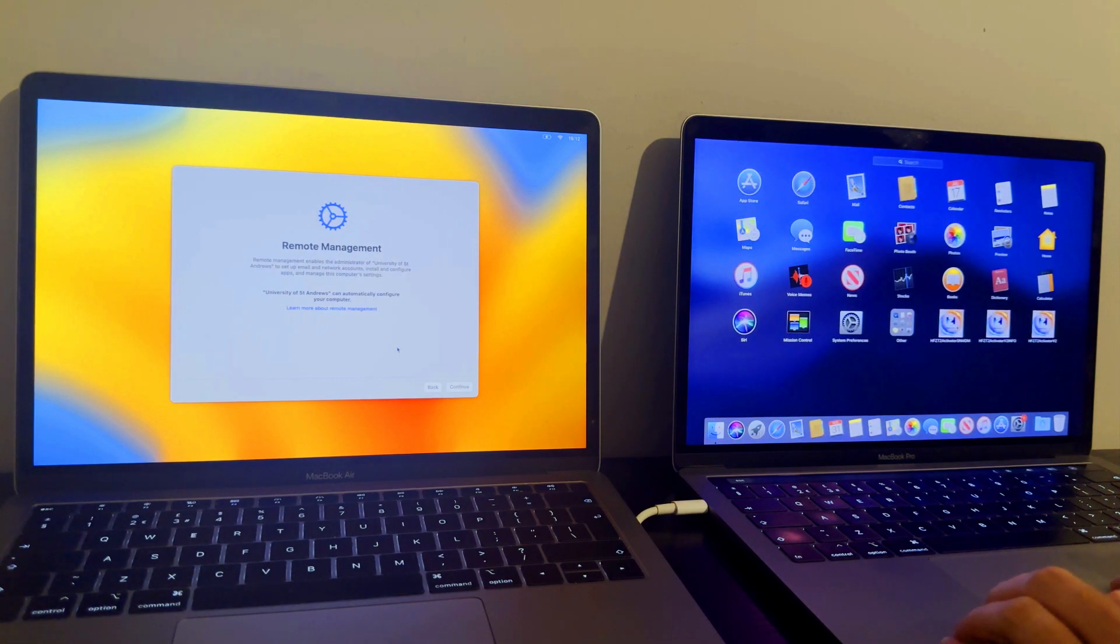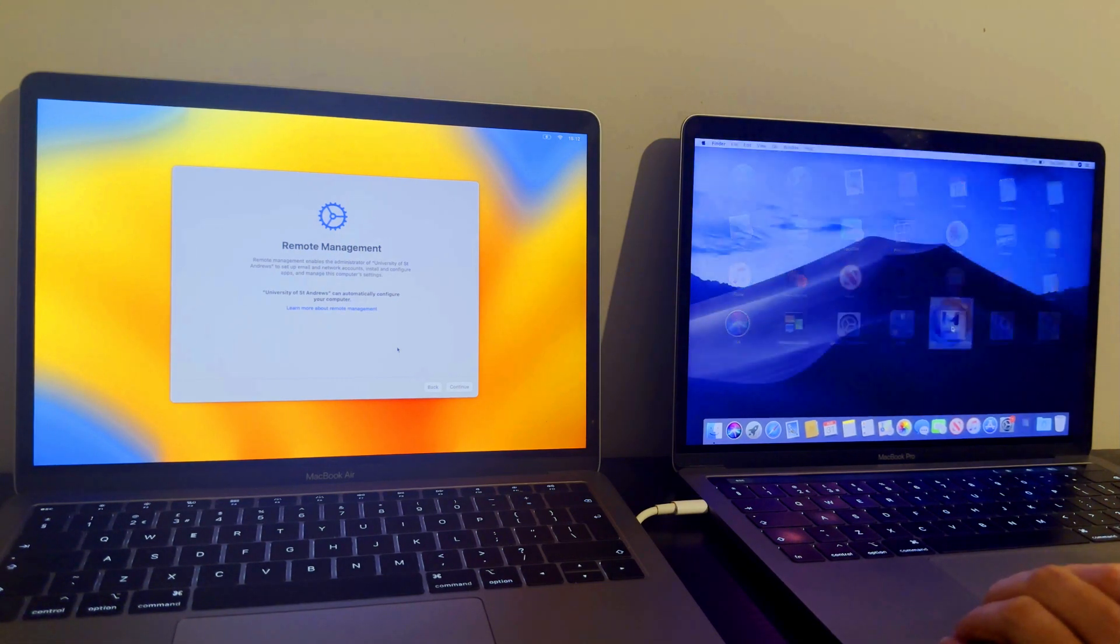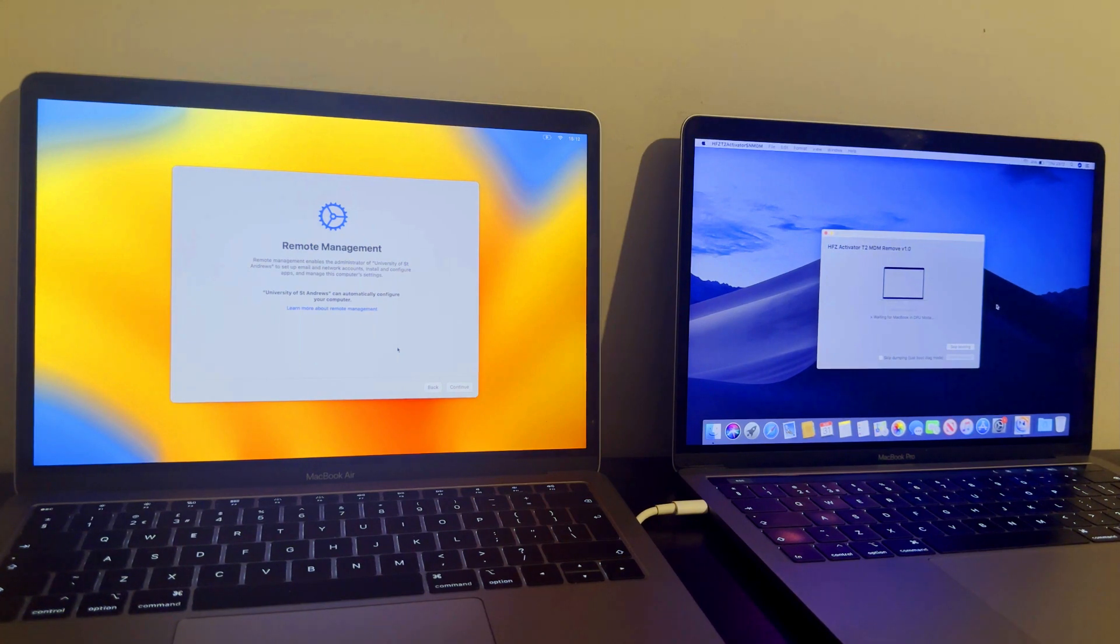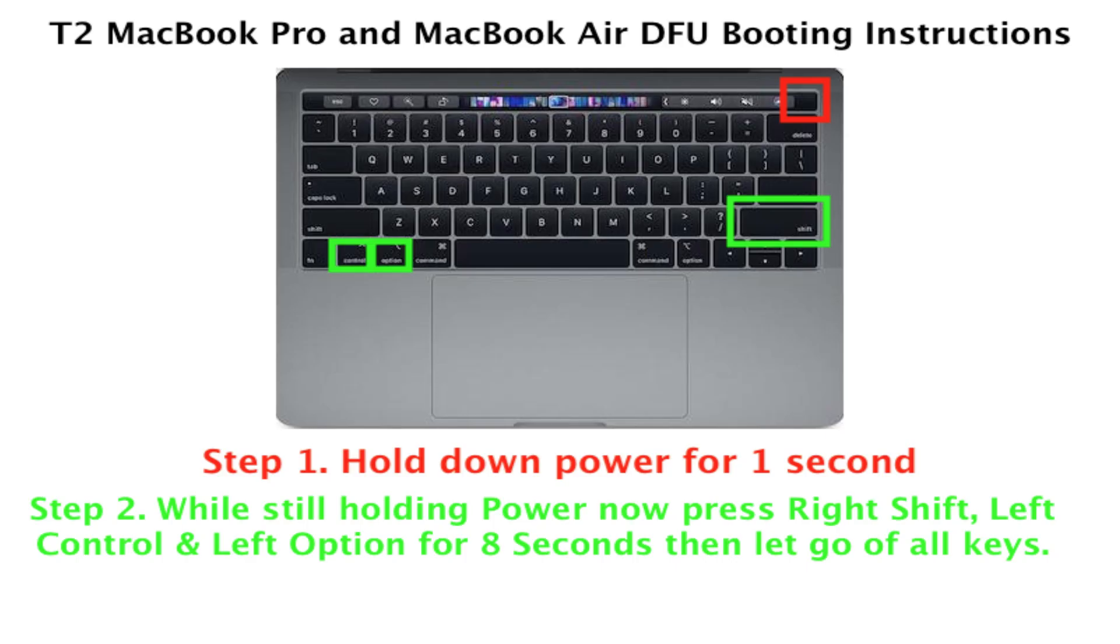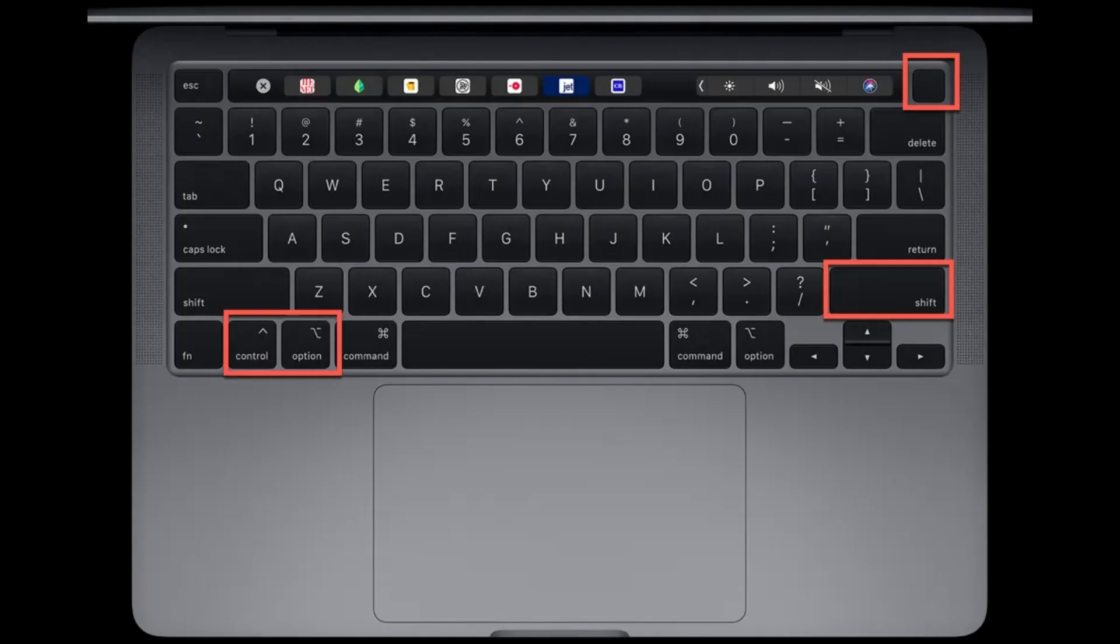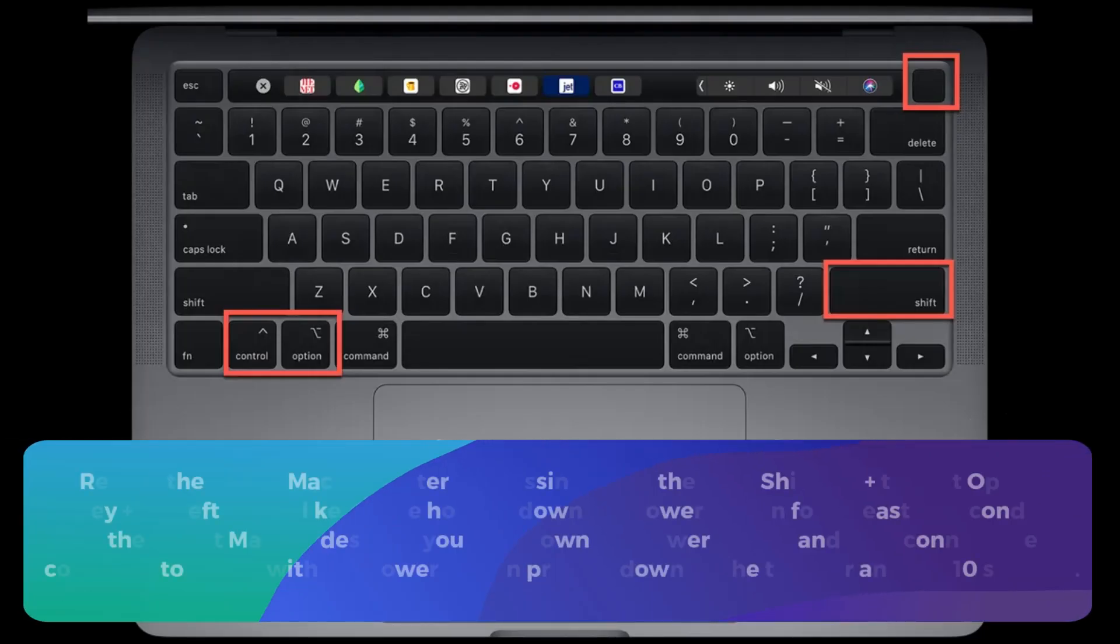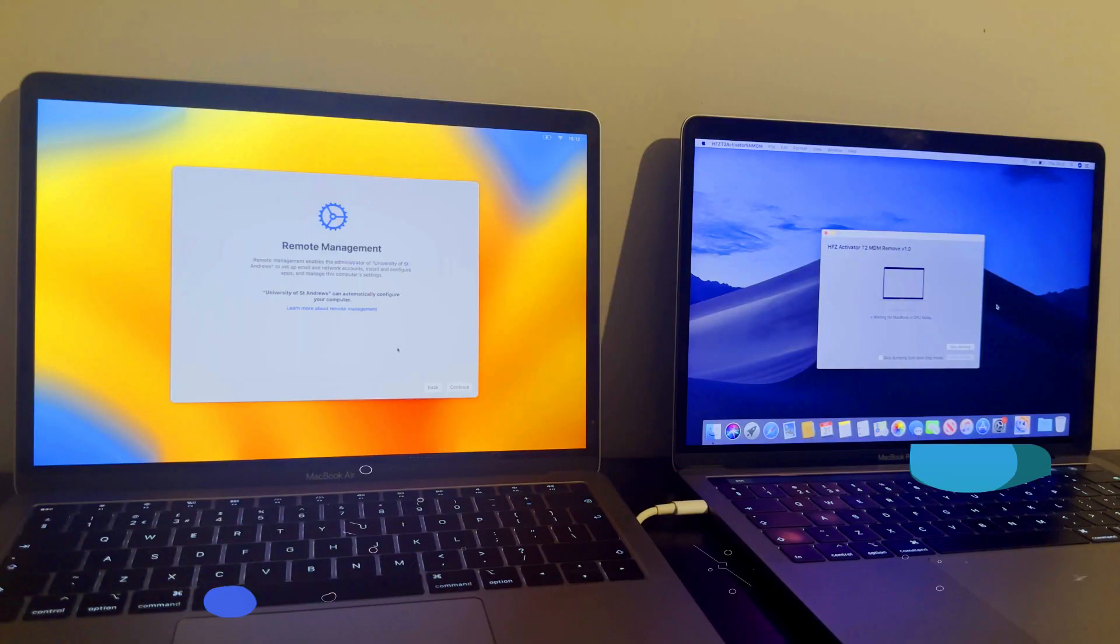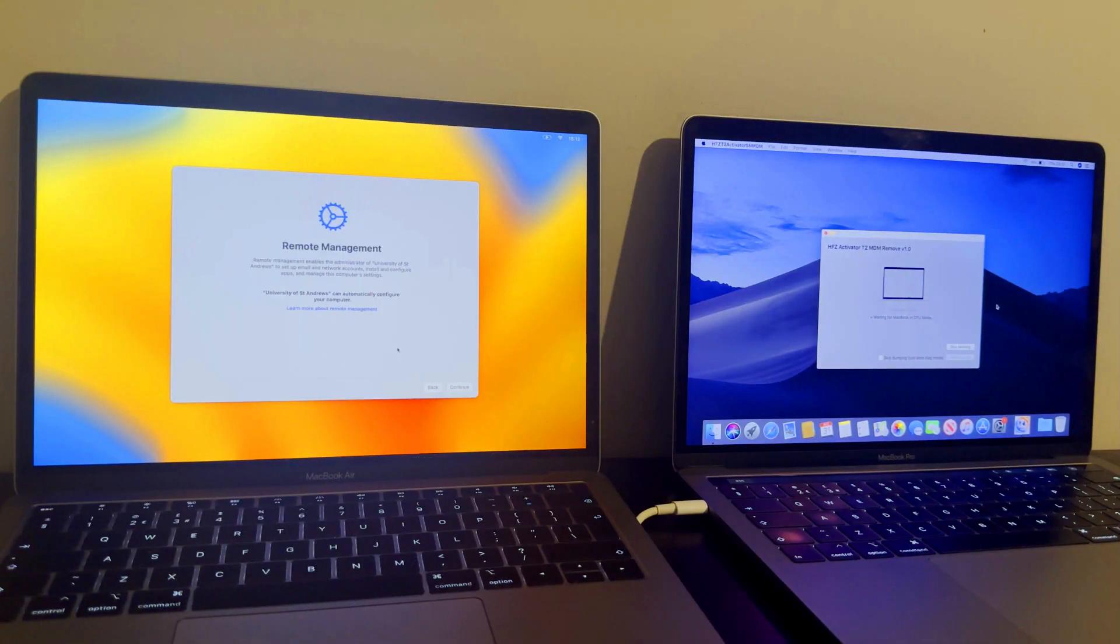Now first, put your MacBook that is the locked MDM one into the DFU mode. If you don't know how to put the T2 MacBook in the DFU mode, you can just Google it. There are lots of articles there, so you can easily get help, or I will just put the simple instruction on the screen so you can pause the video and read it out.